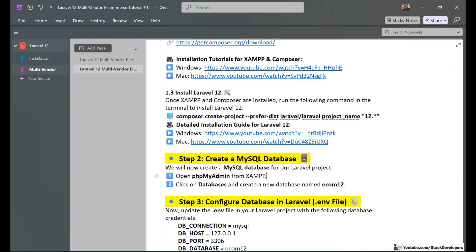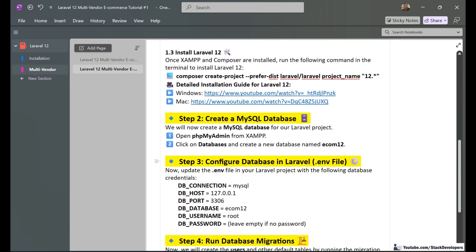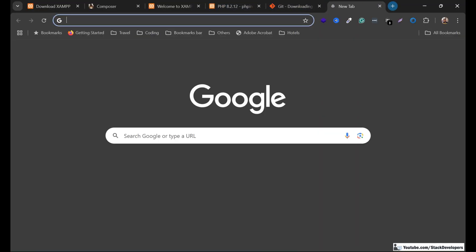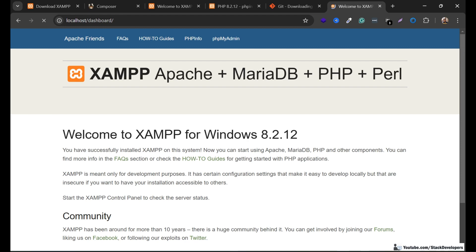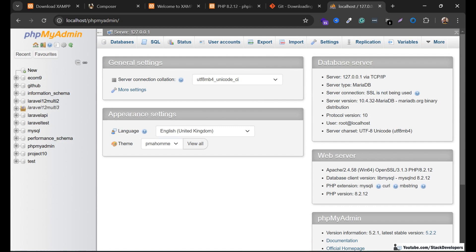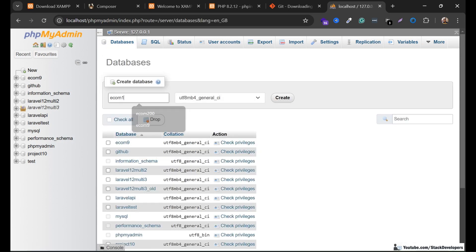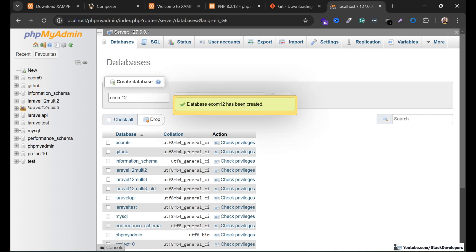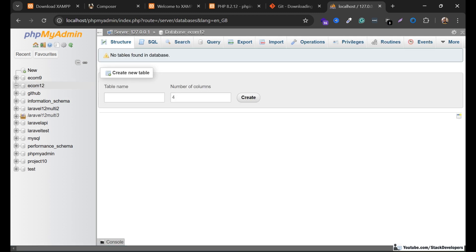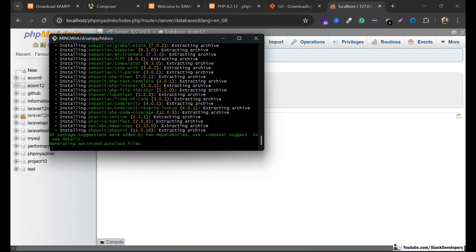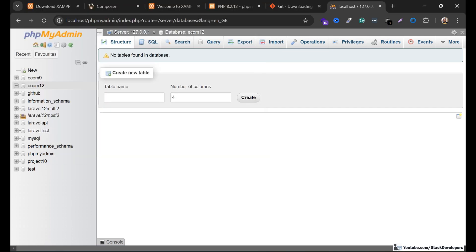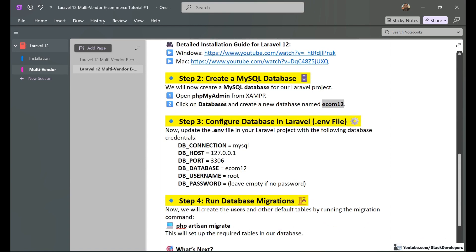In the meantime, we can take further steps — I am going to create a MySQL database. We will keep the same name: ecom12. I am going to open phpMyAdmin, open the Databases tab, and create an ecom12 database. The installation is still running. After creating the database, the next step is to configure it, which we can do once the installation completes.